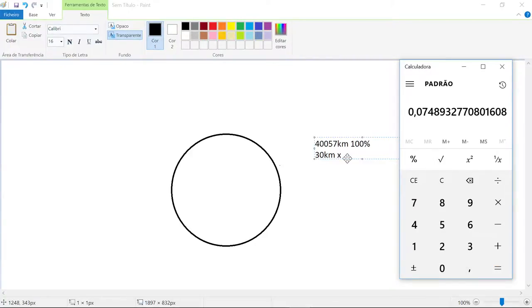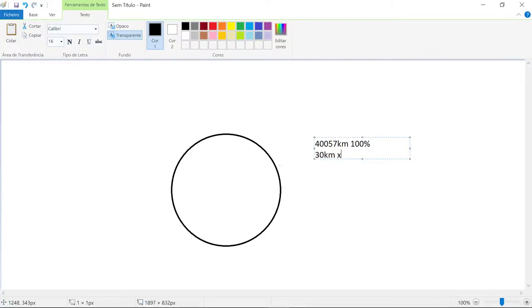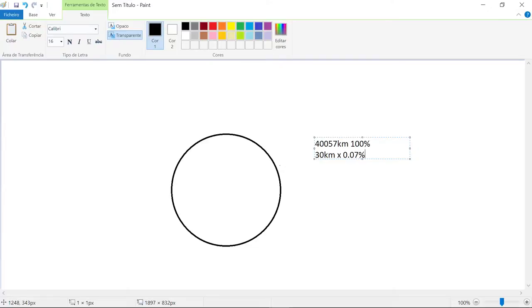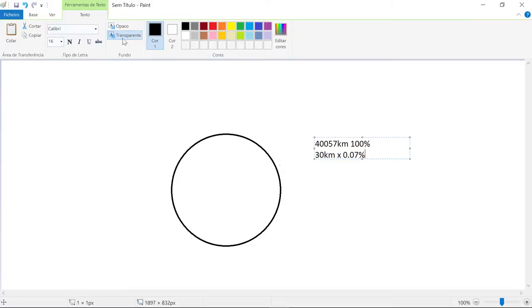So 30 kilometers is 0.07 percent of the curvature. You see, this number is very small. You just pick the Earth and cut it in 100 pieces, and then you select one piece. Imagine that we cut the Earth and got this section.